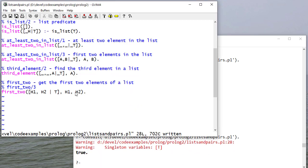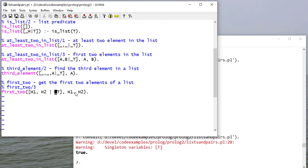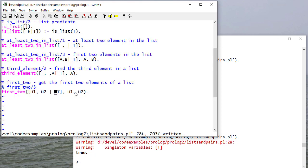So we have a singleton variable T. And again, I don't care what that is. There's only one. It's not unifying with anything. So I'll make that anonymous.